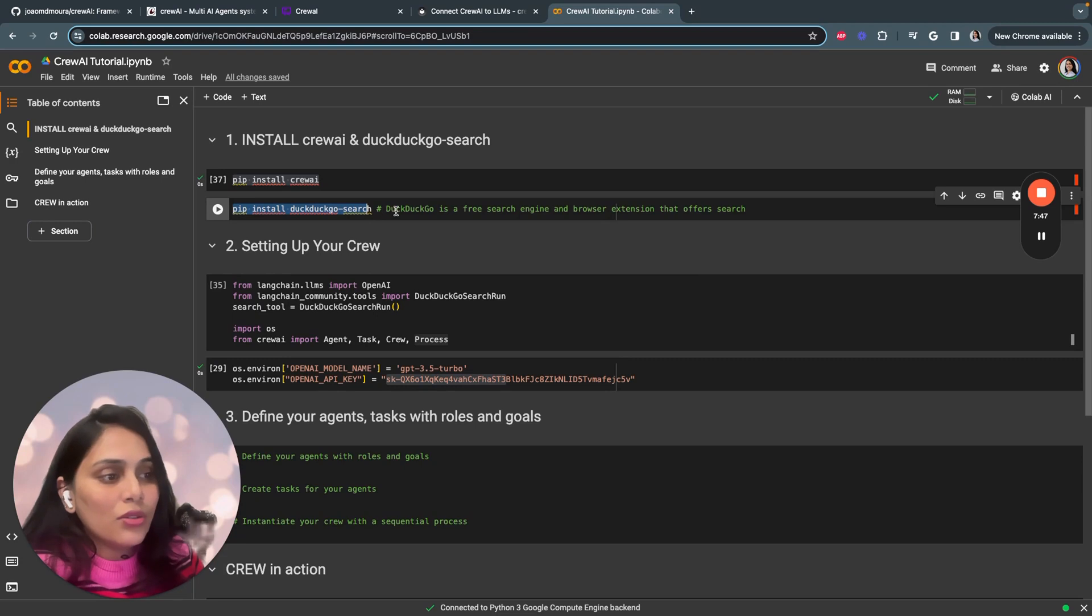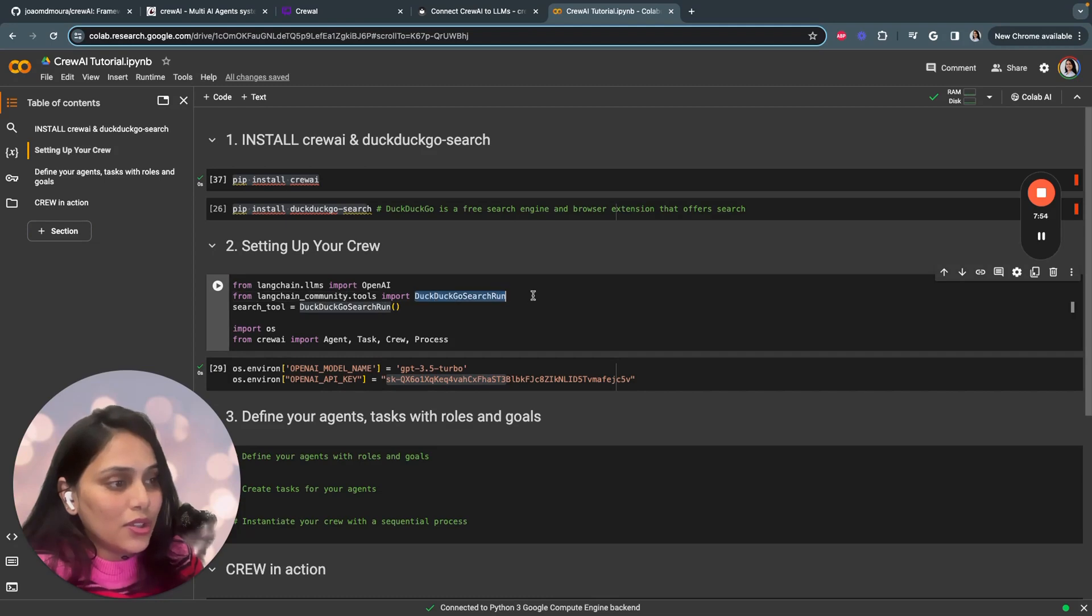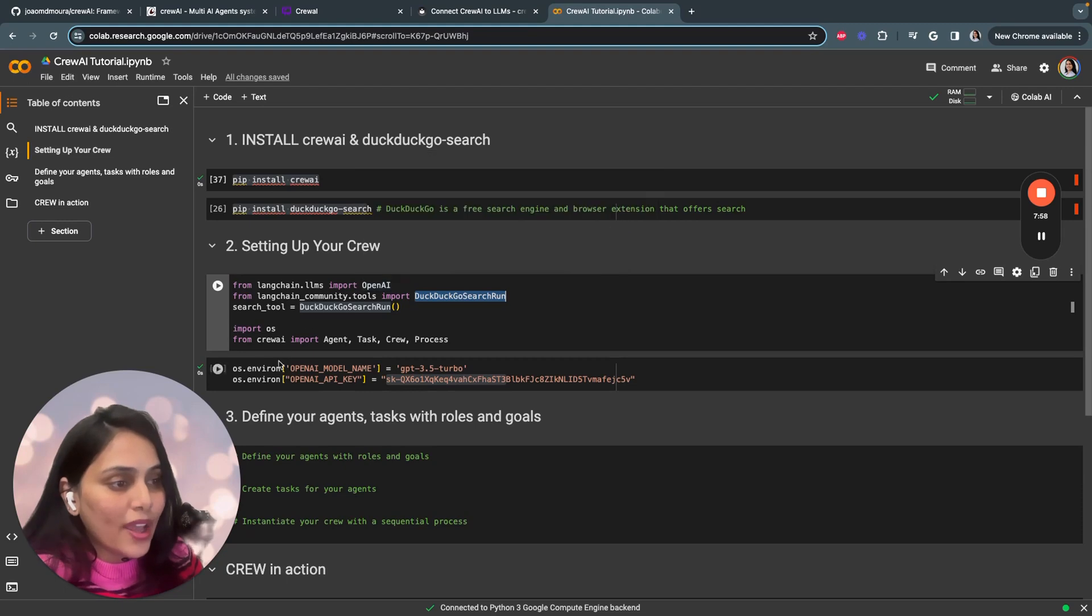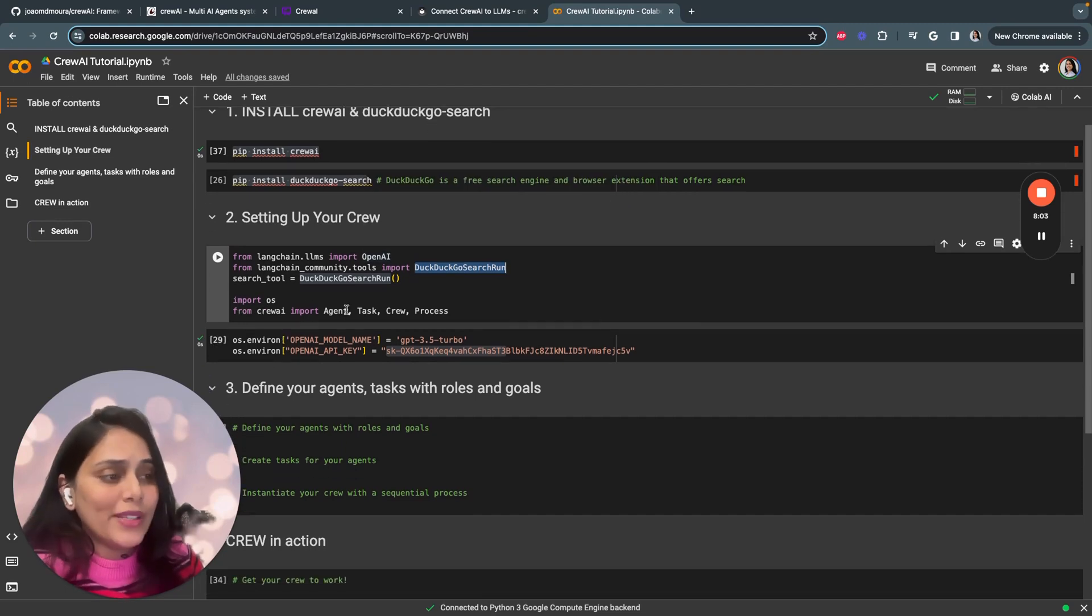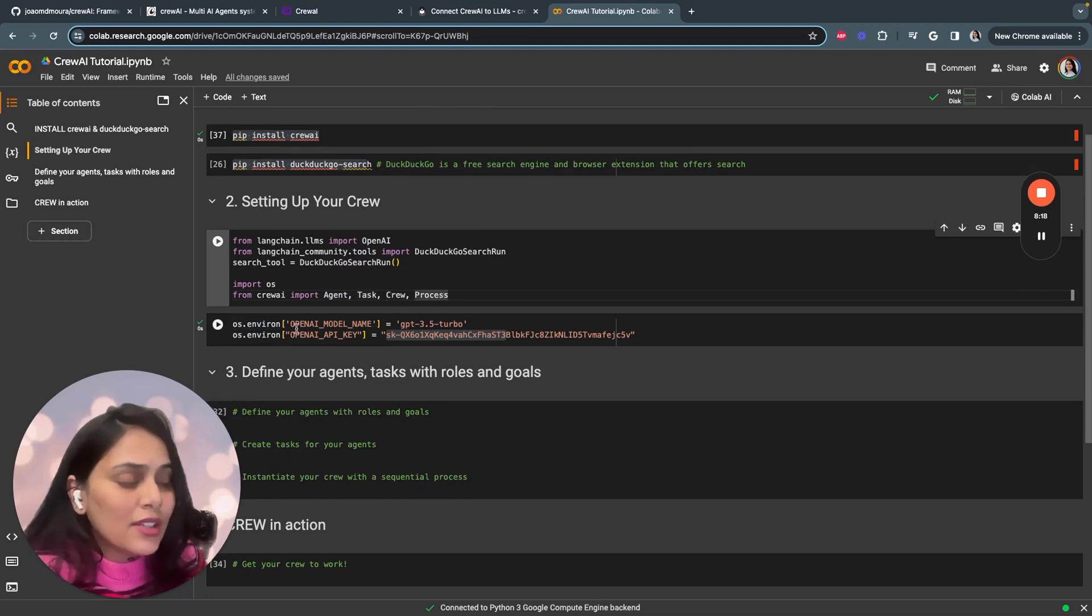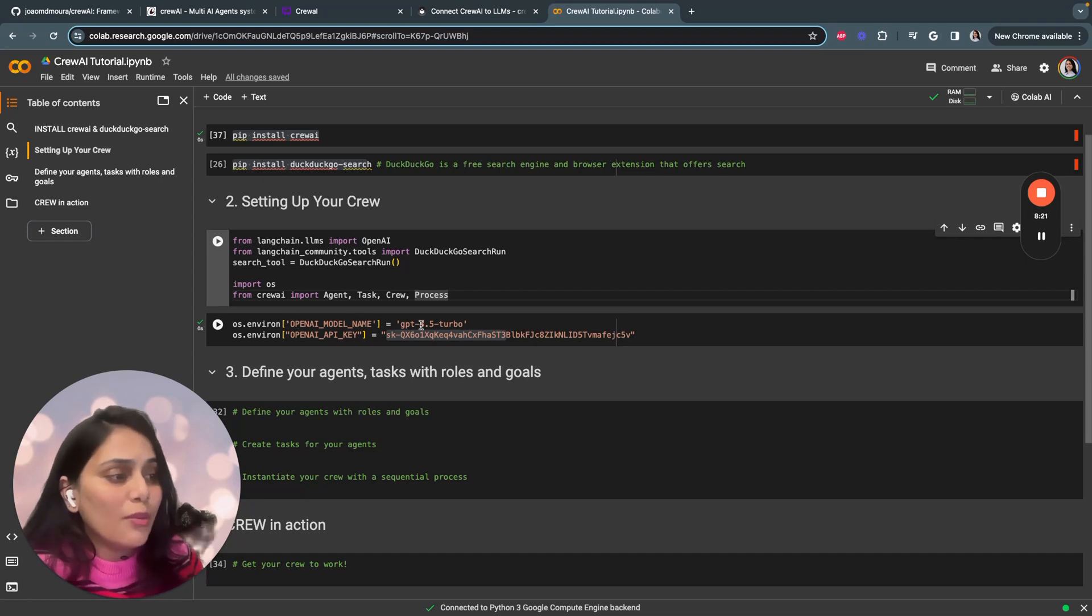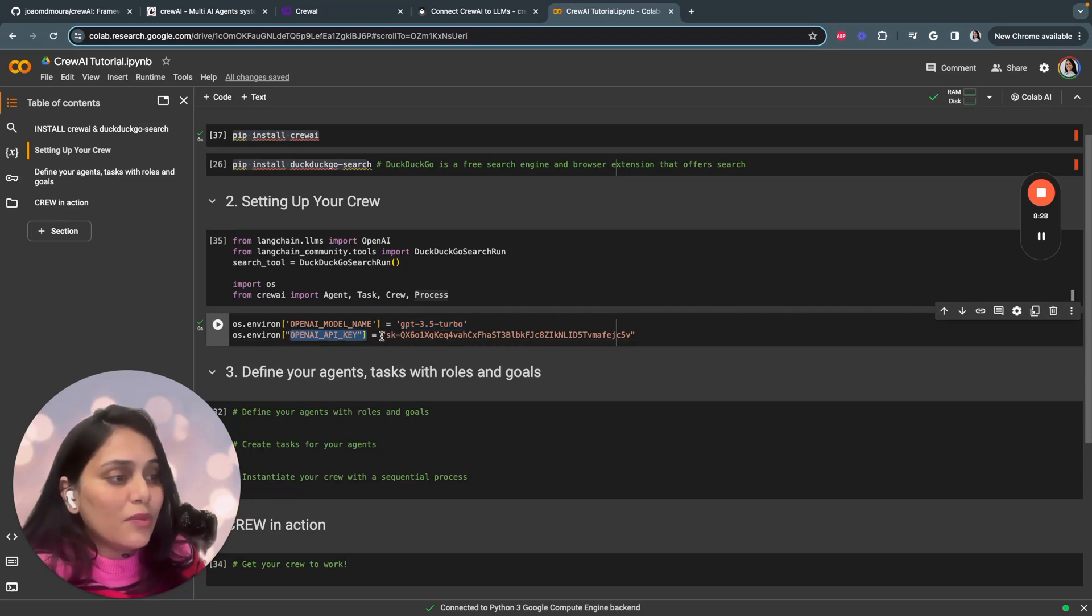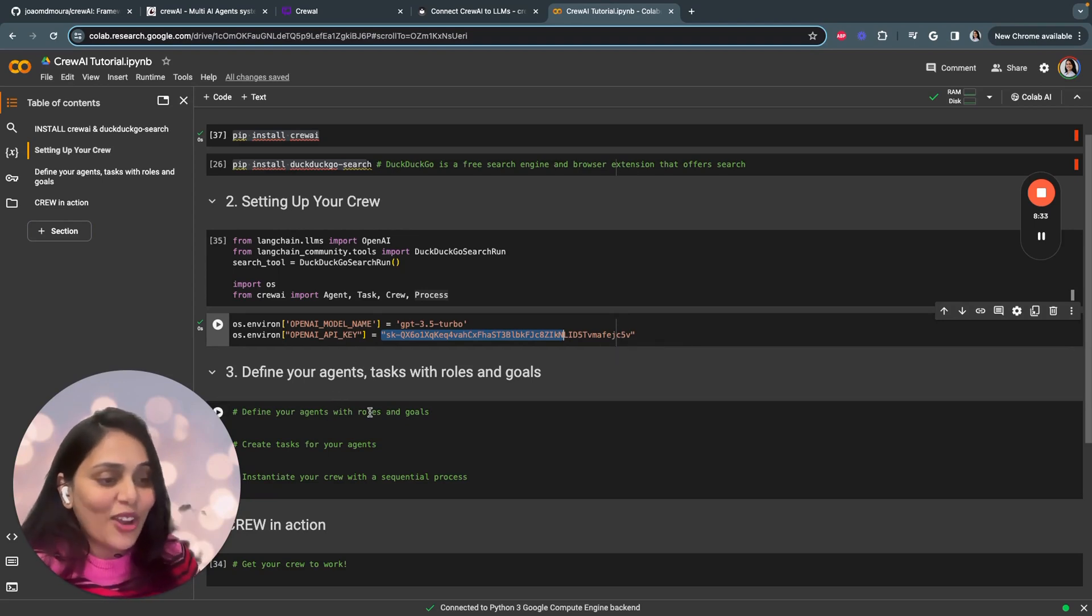We'll start by setting up our crew. DuckDuckGo search will be importing from LangChain community tools. We're importing DuckDuckGo search run from LangChain, and we are also importing the LLM from LangChain, that is OpenAI. From Crew AI, we'll be importing our agent, task, crew, and process. Then we'll start setting up our API key. Here I'm using the model GPT-3.5 Turbo. You're free to choose any model you want to use.